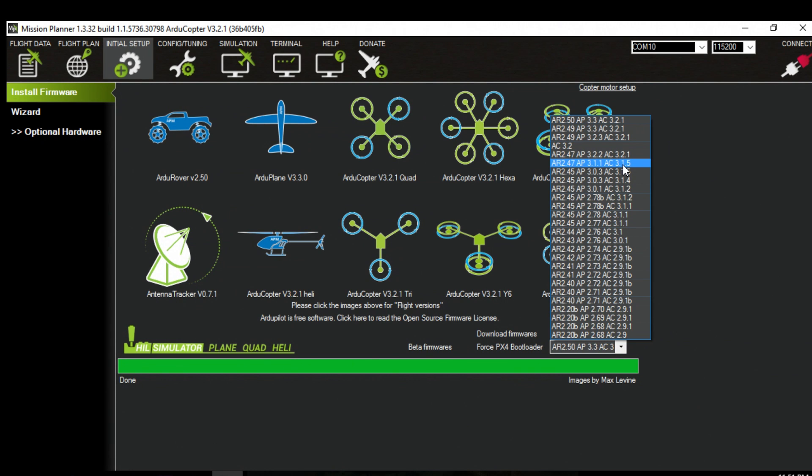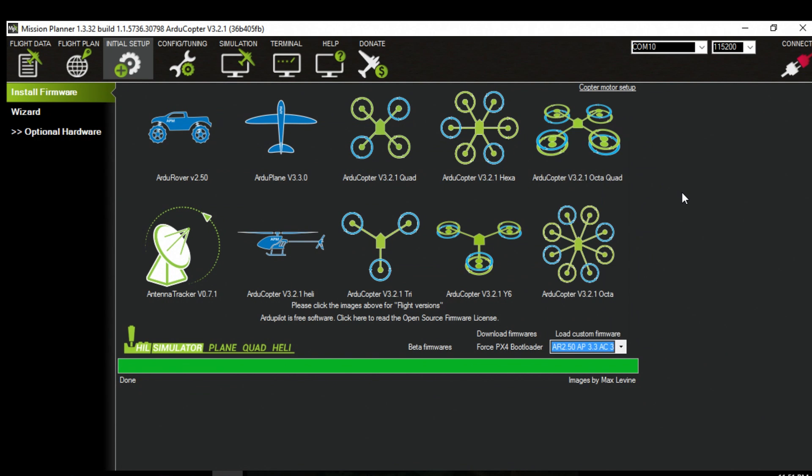Sometimes the EEPROM or something just gets in the way or something. I'm not exactly sure why sometimes it gets corrupted but that would be the safest way to do it.